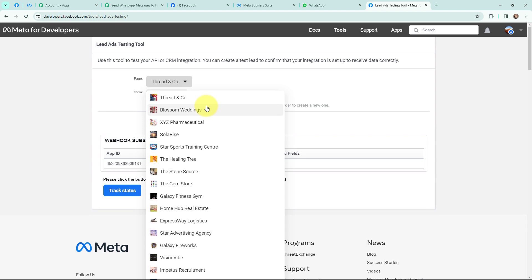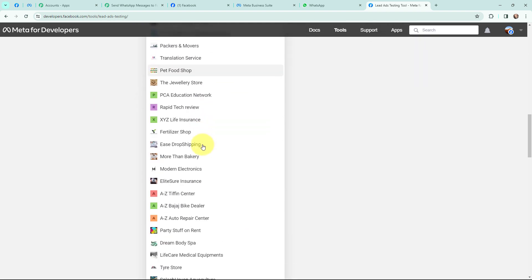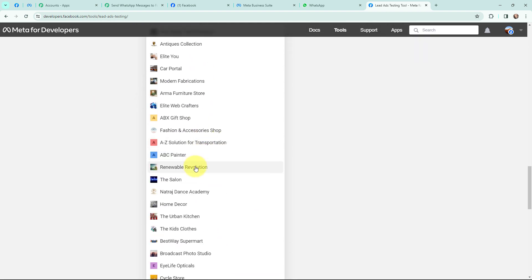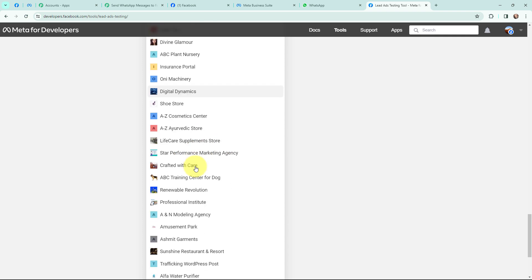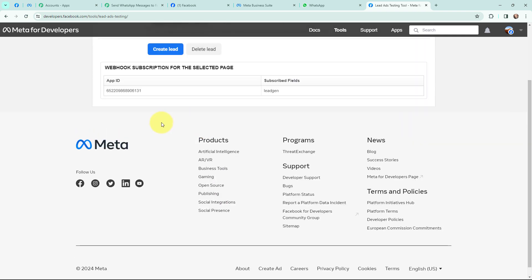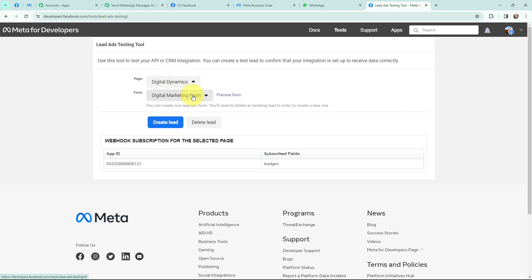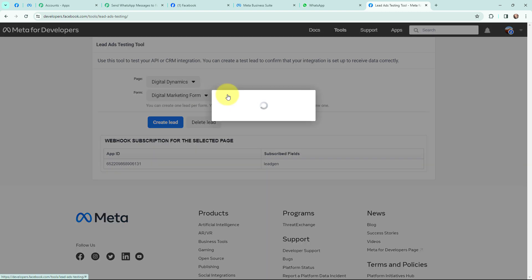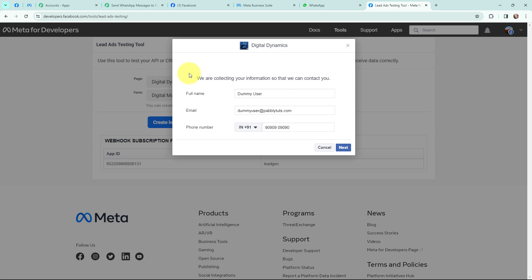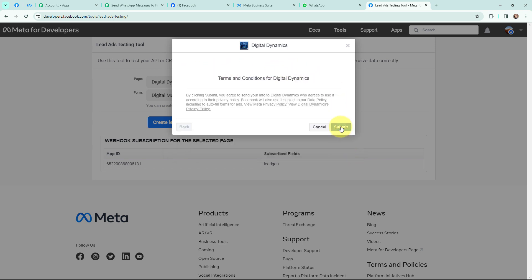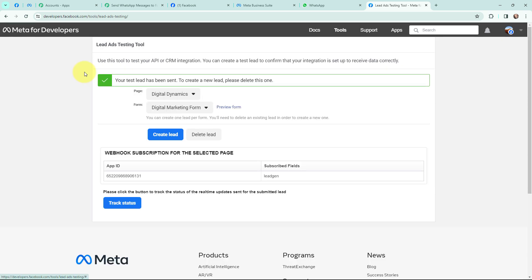From the page dropdown I am going to search for and select my page, Digital Dynamics. After selecting the page, I am going to select the form and click on preview form. This is the lead ad form — I filled in the details in the fields and clicked next. Now I am going to submit this form. You can see it says 'Your test lead has been sent.'